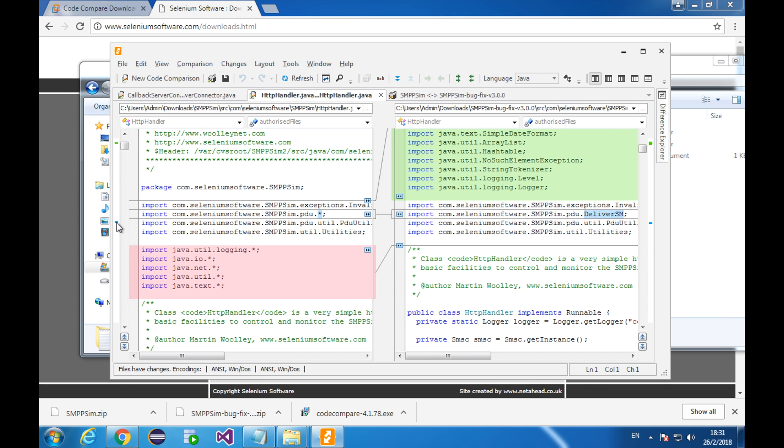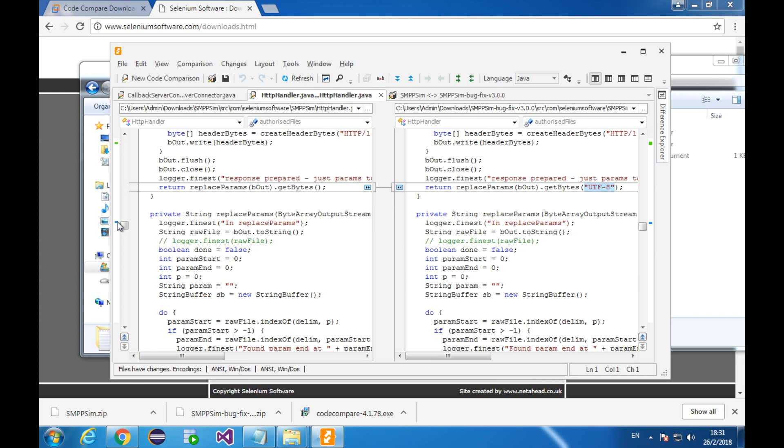Let's see some other differences. Like here, this line is changed to this one. The difference is this encoding. This change is added in order to make the web form display those non-English characters properly.